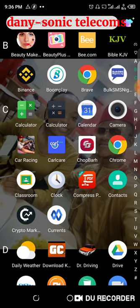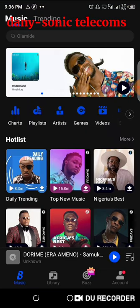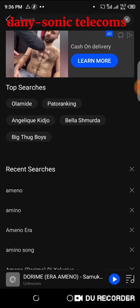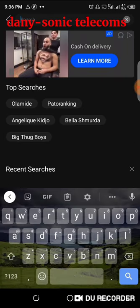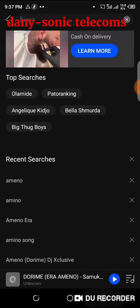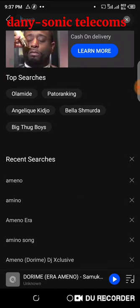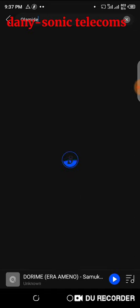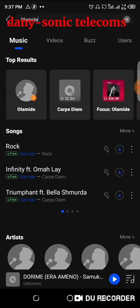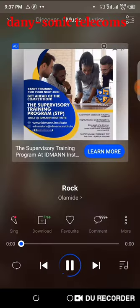Let's get started. Launch your Boomplay app, then look for the song you want to download. I'm a free user so I only download free songs that are not VIP. This song is free, let me check on it.